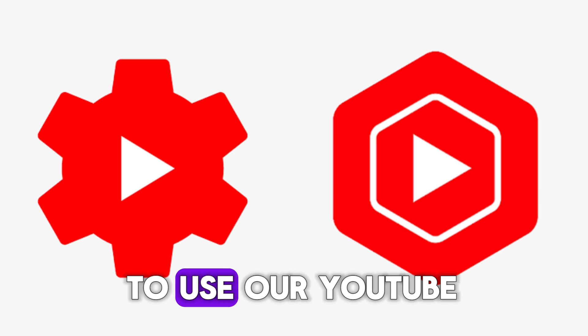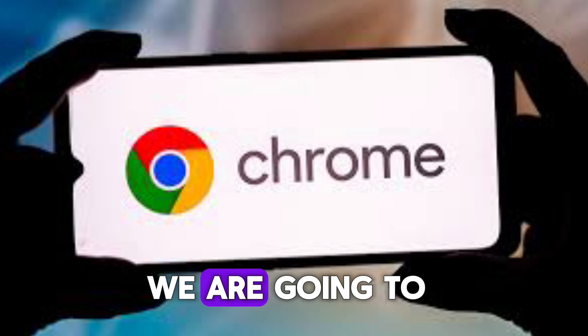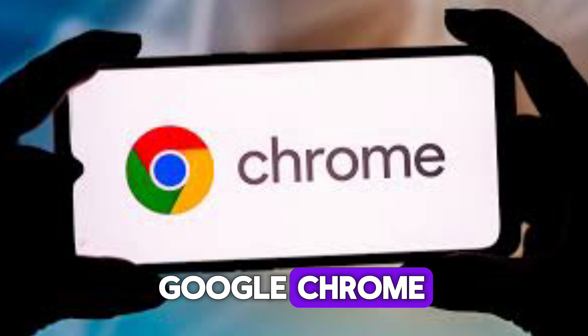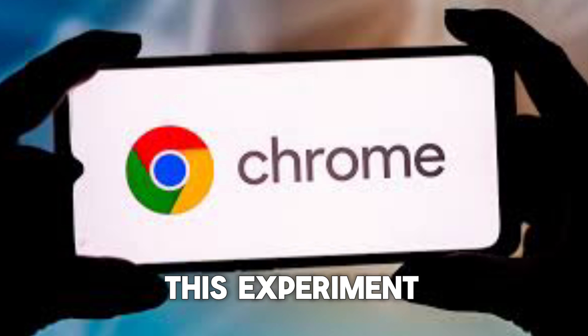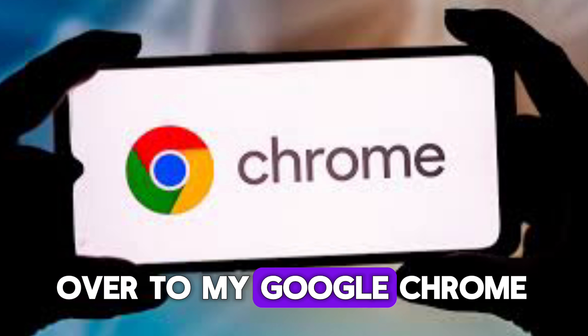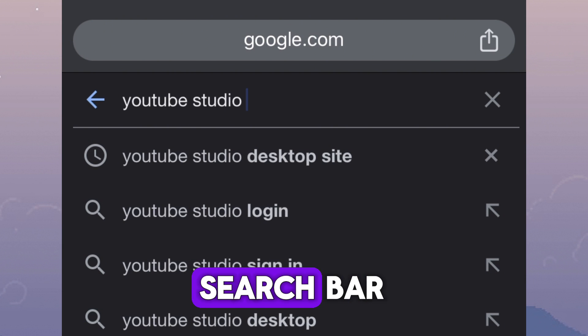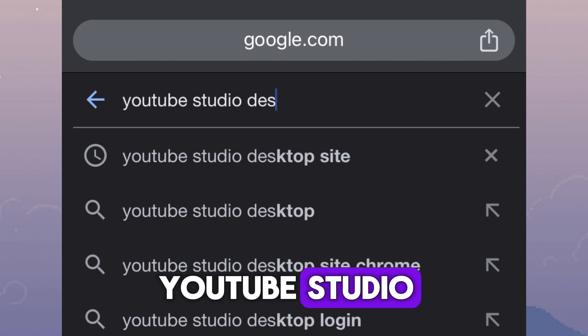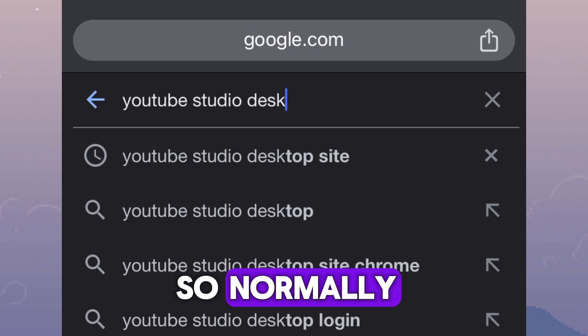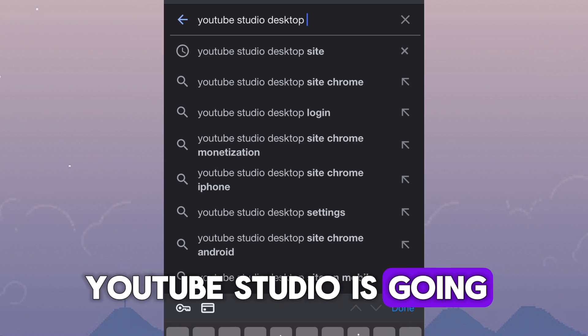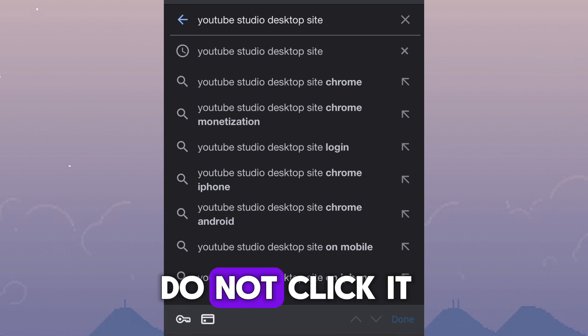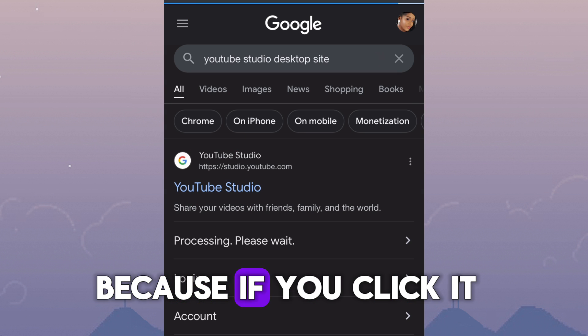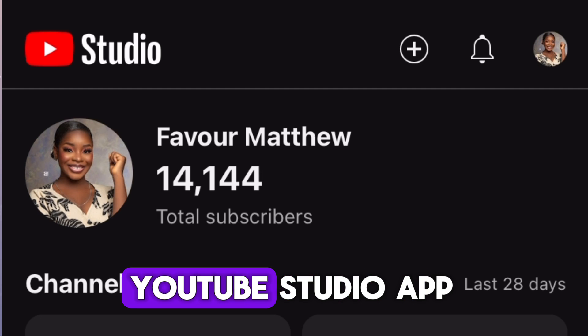But instead of using our YouTube Studio app, we are going to be working with our Google Chrome extension app to do this experiment. So now I'll head over to my Google Chrome and type on the search bar YouTube Studio desktop sites. So normally, YouTube Studio is going to appear at the top. Do not click it because if you click it, it is going to redirect you back to the YouTube Studio app.